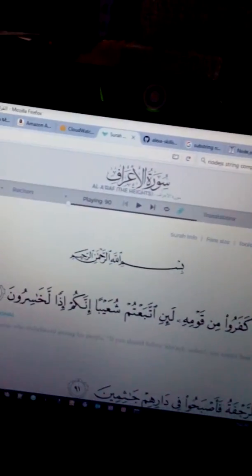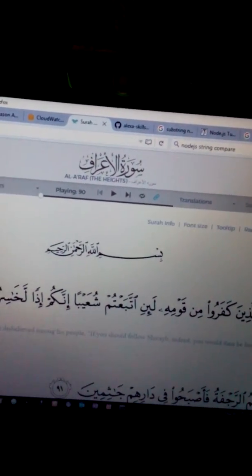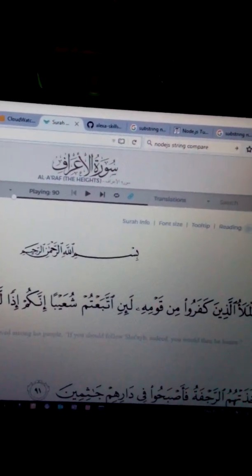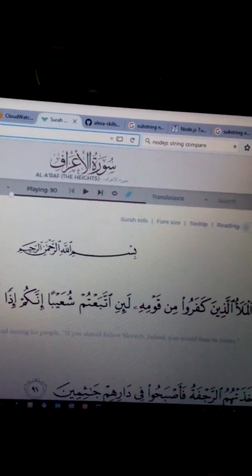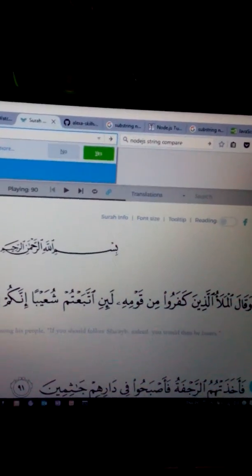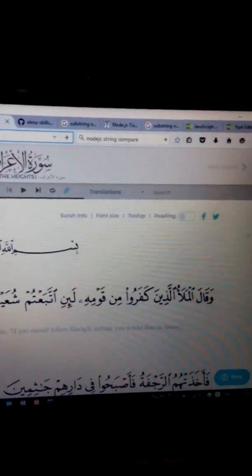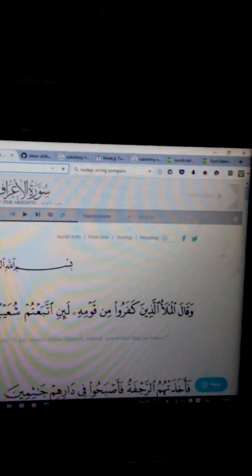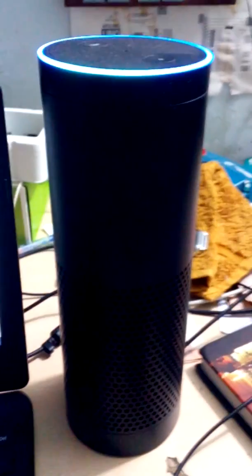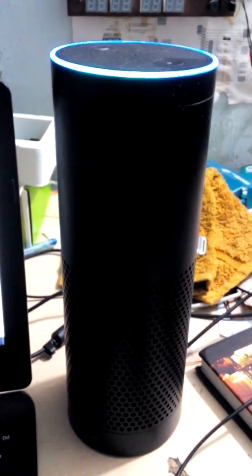So there are a couple of bugs which I still have to fix. Let's try something else. Probably something like, say chapter, maybe chapter 3. Let's recite a very long verse. Yeah, 90. Let's hit. Alexa, ask Last Testament to read chapter 3, verse 90.